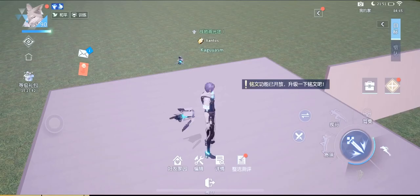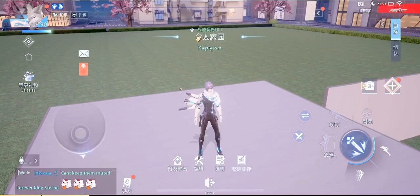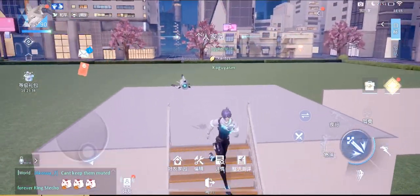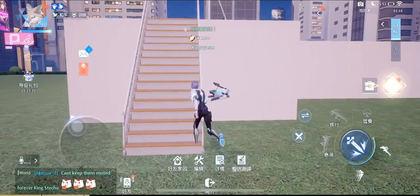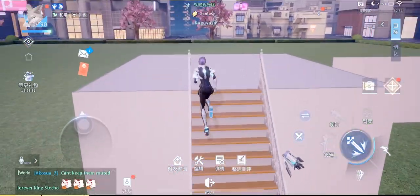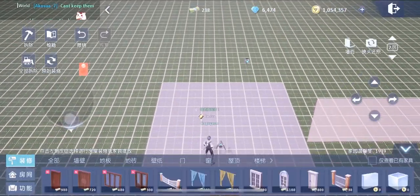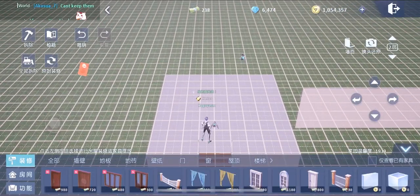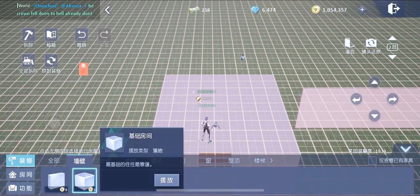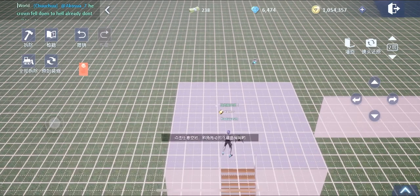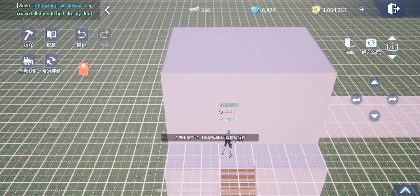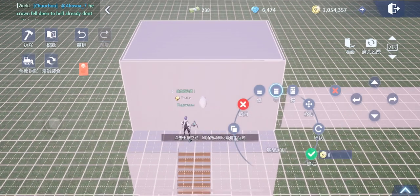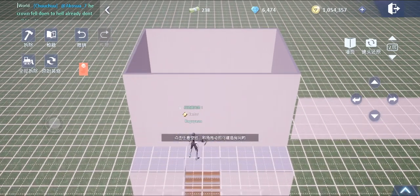Let's get started. I'm gonna use my alt for this tutorial since we're gonna overlap some curtains. I'll build this bathroom on the second floor. First, we're gonna build a very simple bathroom here for demonstration.